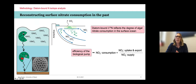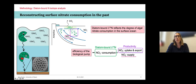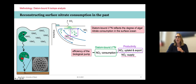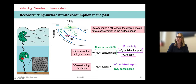The diatom-bound δ15N records the degree of nitrate consumption in the surface ocean, and it is related to biological productivity — nitrate uptake and export — but it is also related to the nitrate supply from below. It's a relative measure of productivity versus nitrate supply. Past productivity is also measurable in a sedimentary record, so the only unknown variable is nitrate supply. We can rewrite the equation and solve for nitrate supply, which is nothing else than the overturning circulation in the Southern Ocean.